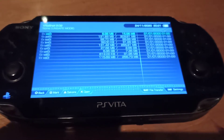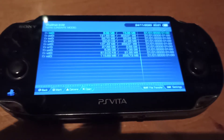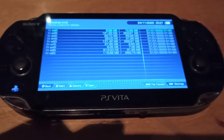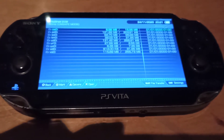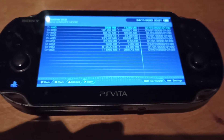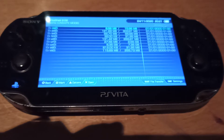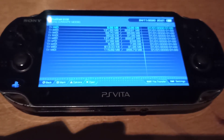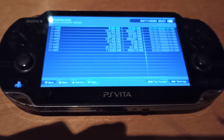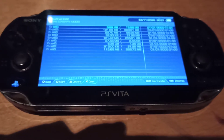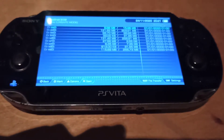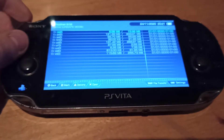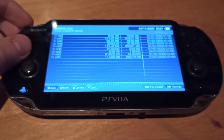Welcome, everyone. In this video, I will teach you how to keep applications such as VitaShell, HENkaku, HENcore, and the SD2Vita application, or the auto-plugin application, using an application called Application Storage Manager.